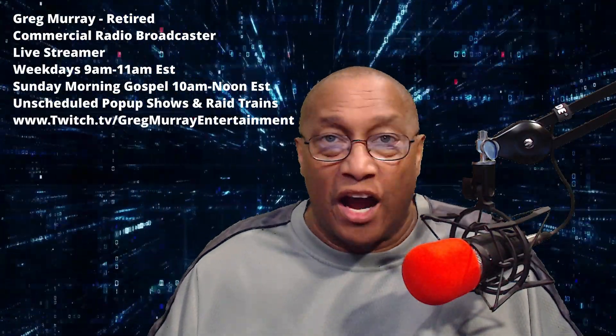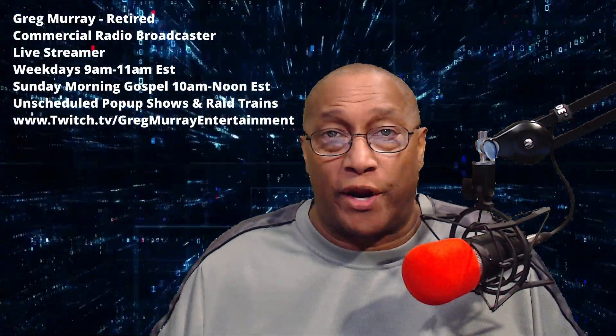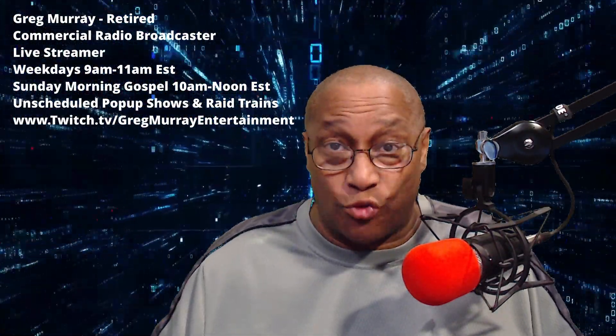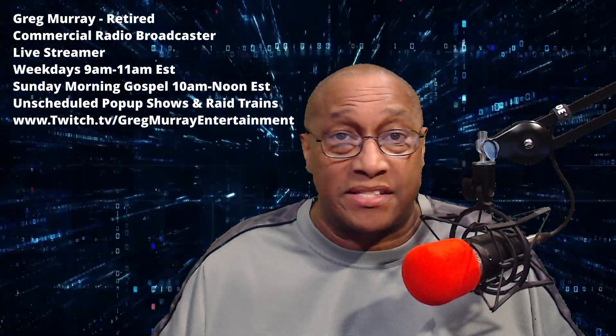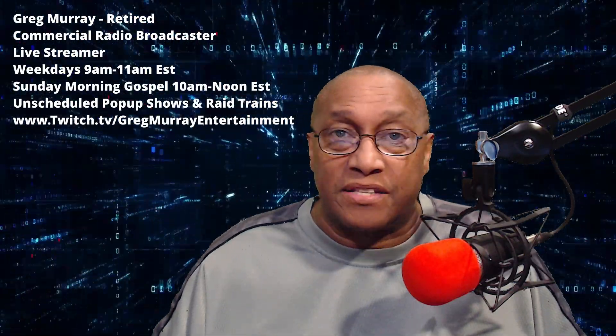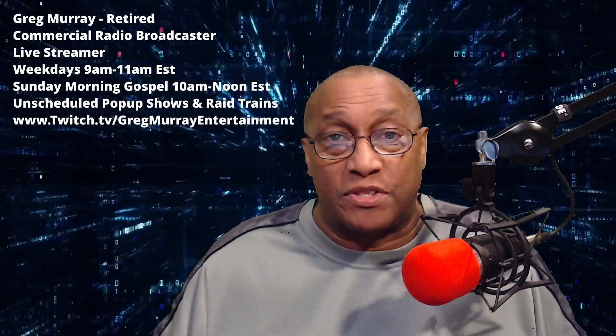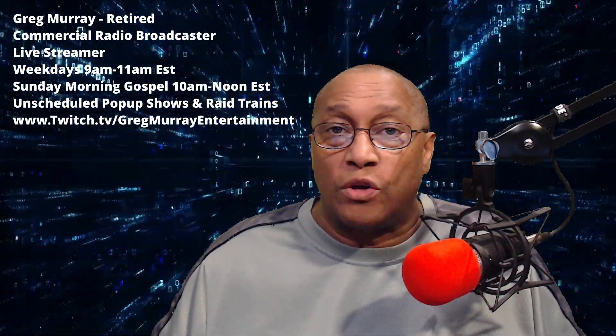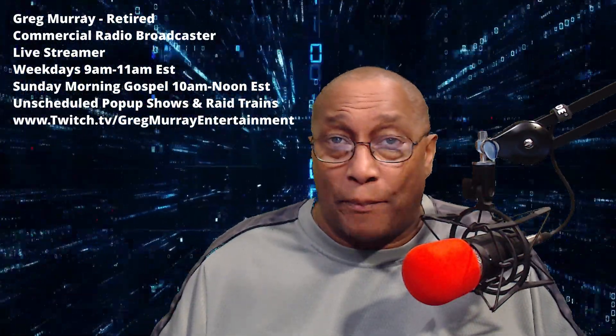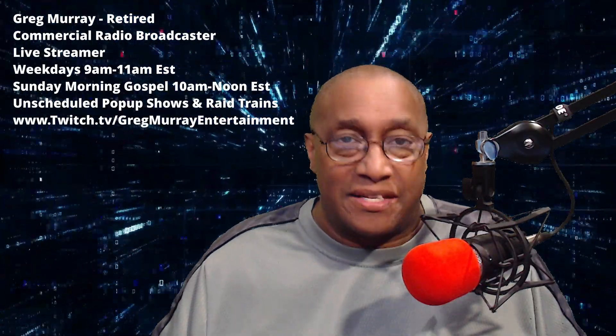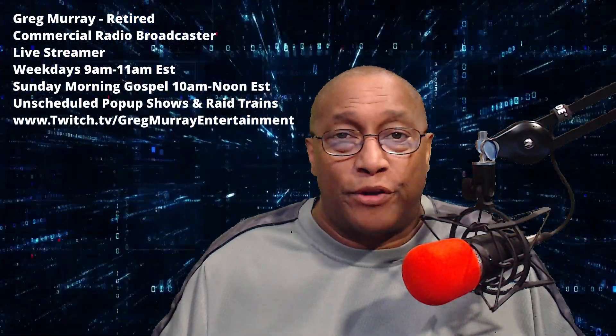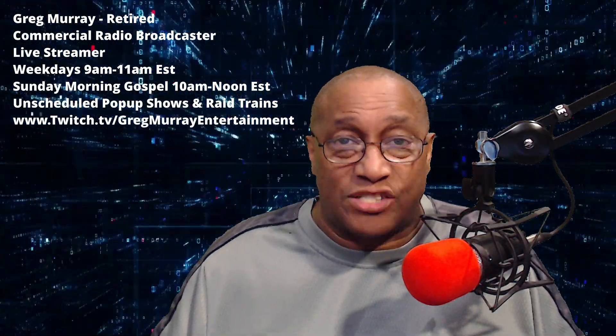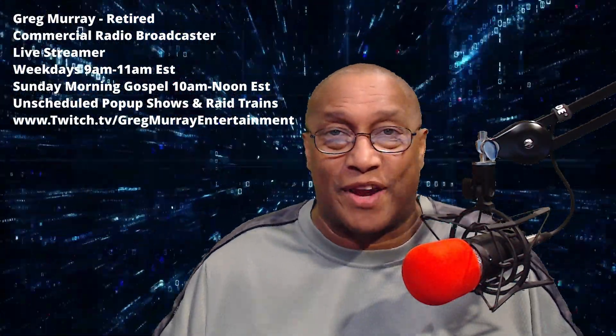Hi, I'm Greg Murray, a retired commercial radio broadcaster, now live streamer weekdays 9 a.m. to 11 a.m. Eastern, Sunday morning gospel 10 a.m. till noon Eastern, also unscheduled pop-up shows and raid trains at www.twitch.tv/gregmurrayentertainment.